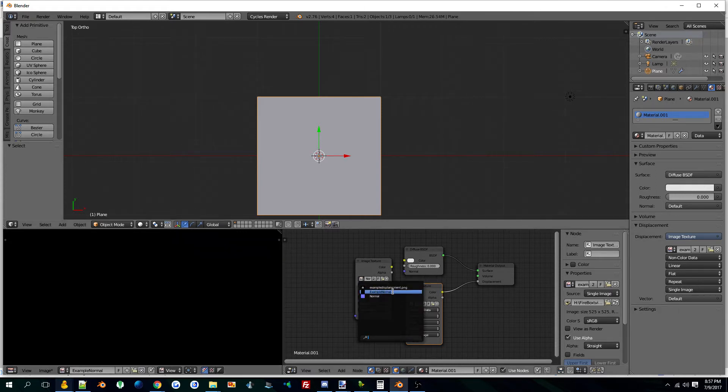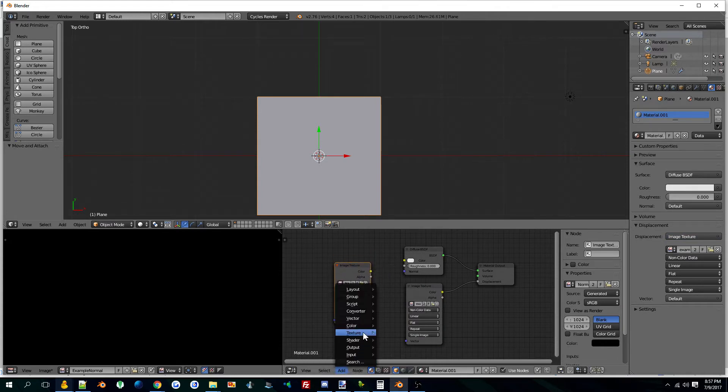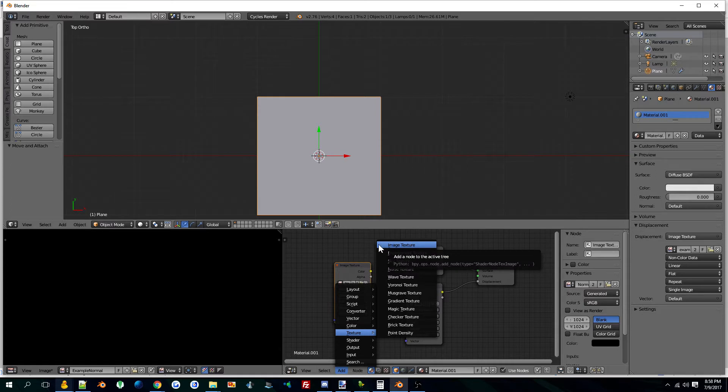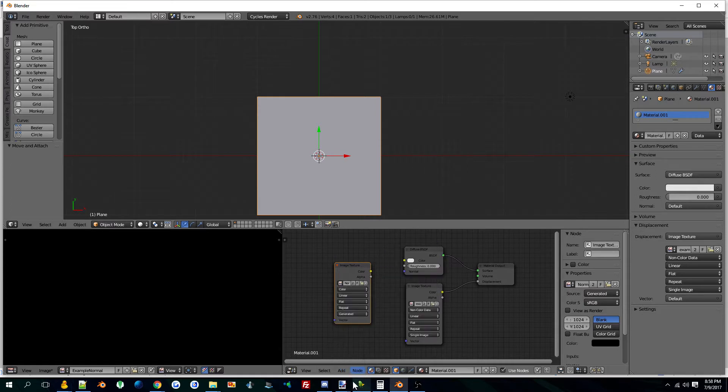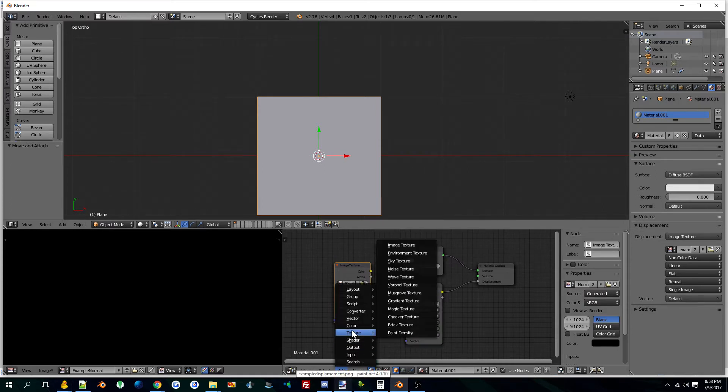We'll go here. This is just another image texture. You can go down here, texture, image texture, you drag that out. So let me just show you how that works.